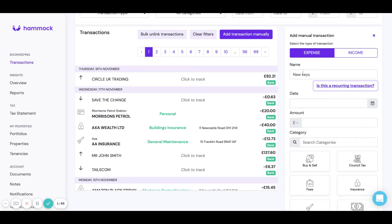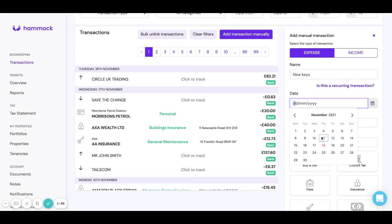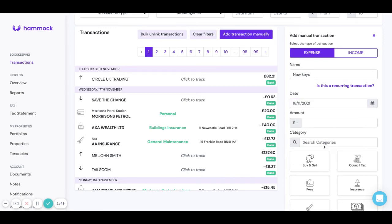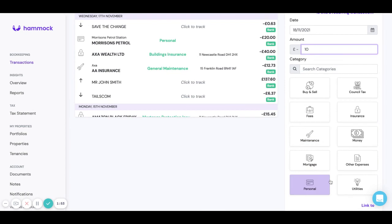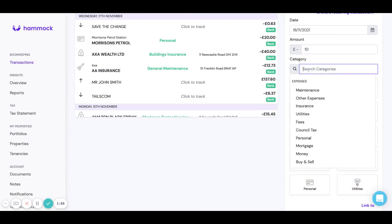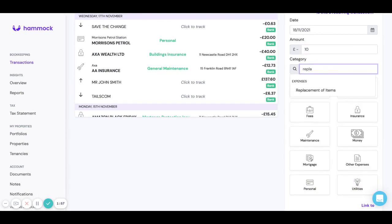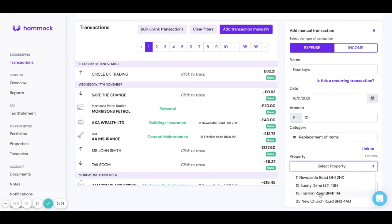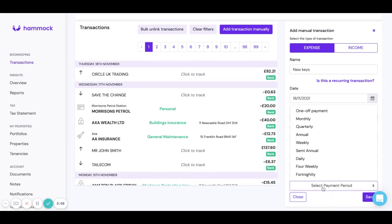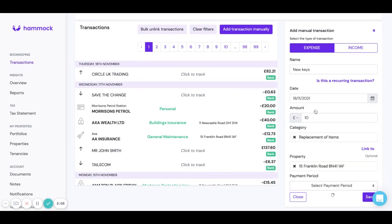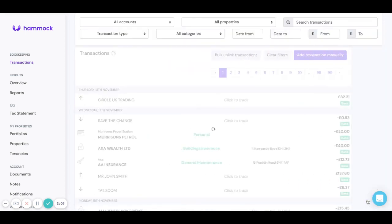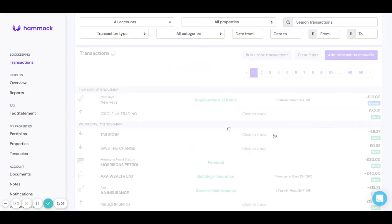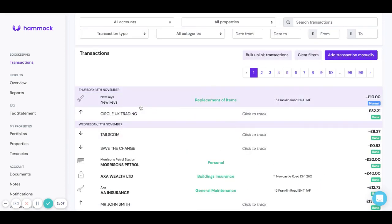In this case we're just going to add one transaction. Let's say we paid for this today, it cost ten pounds. You can then search for a category or I can even use this search bar. We're going to look for replacement of items. I can then select the property, so it was a one-off payment, and hit save.